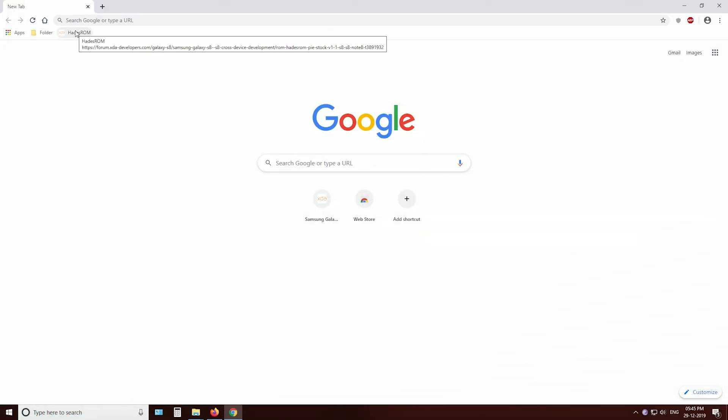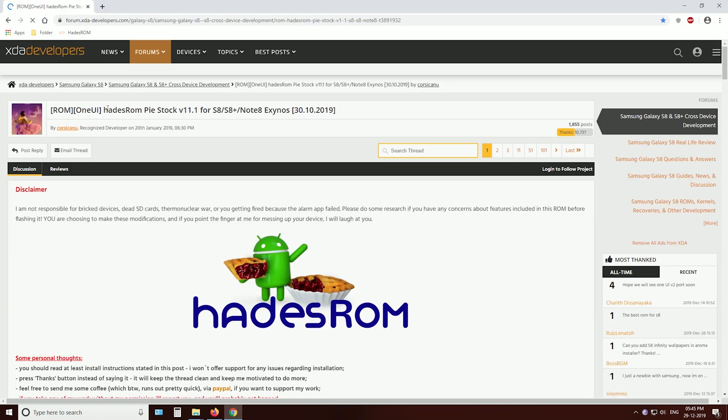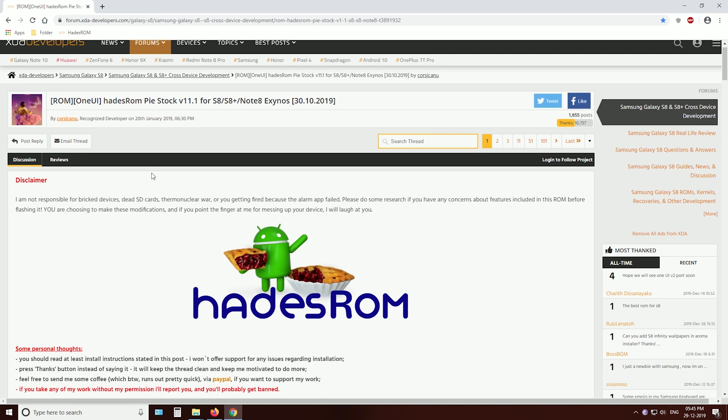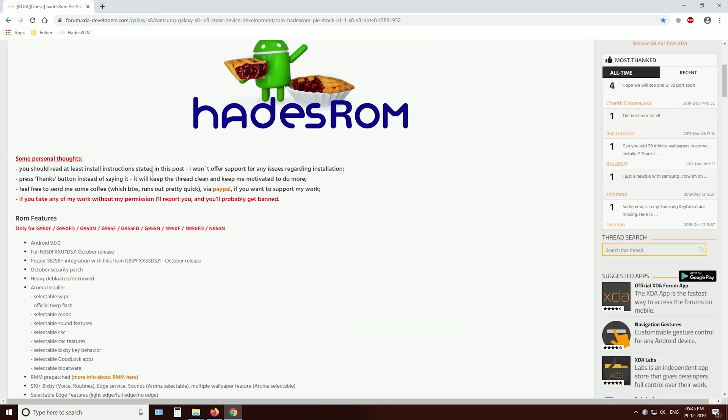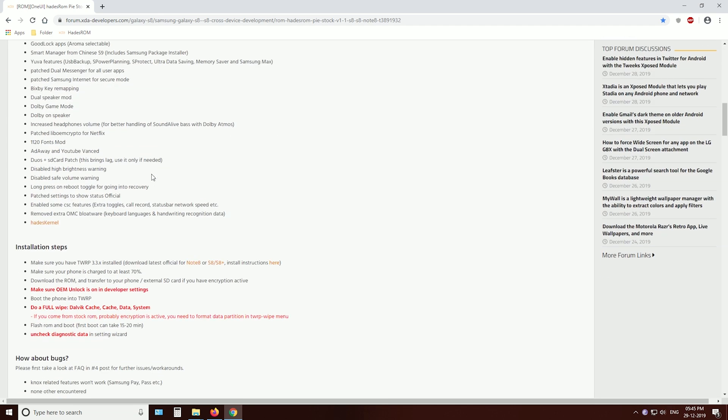You need to go to XDA Developers page and download the ROM zip file. Find the link in the description.